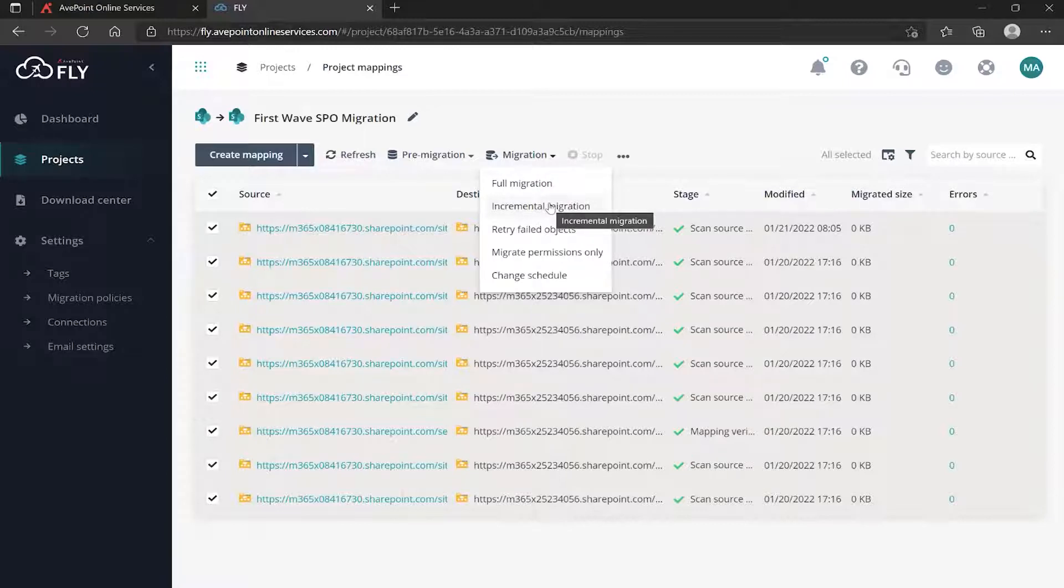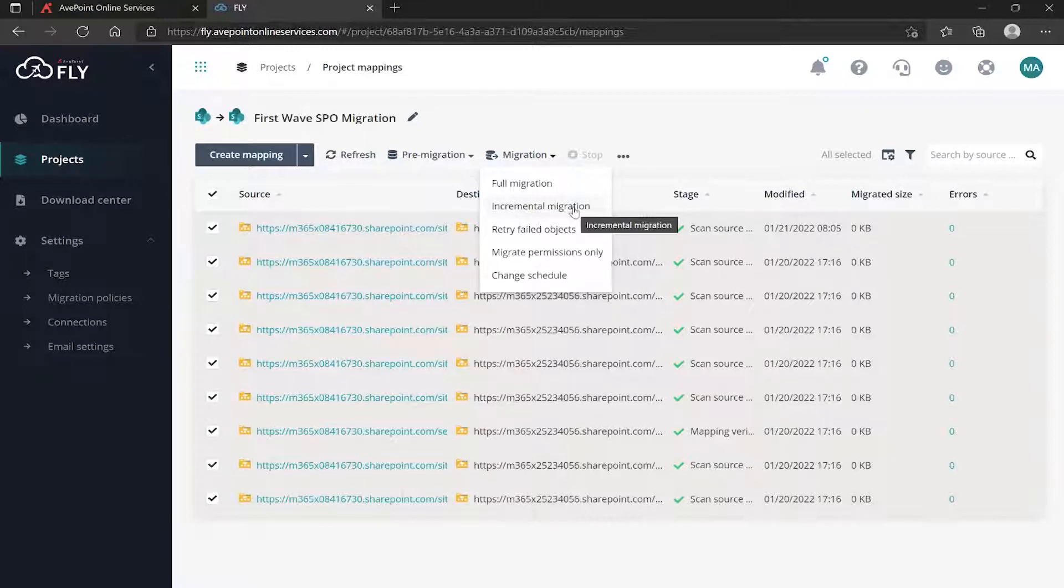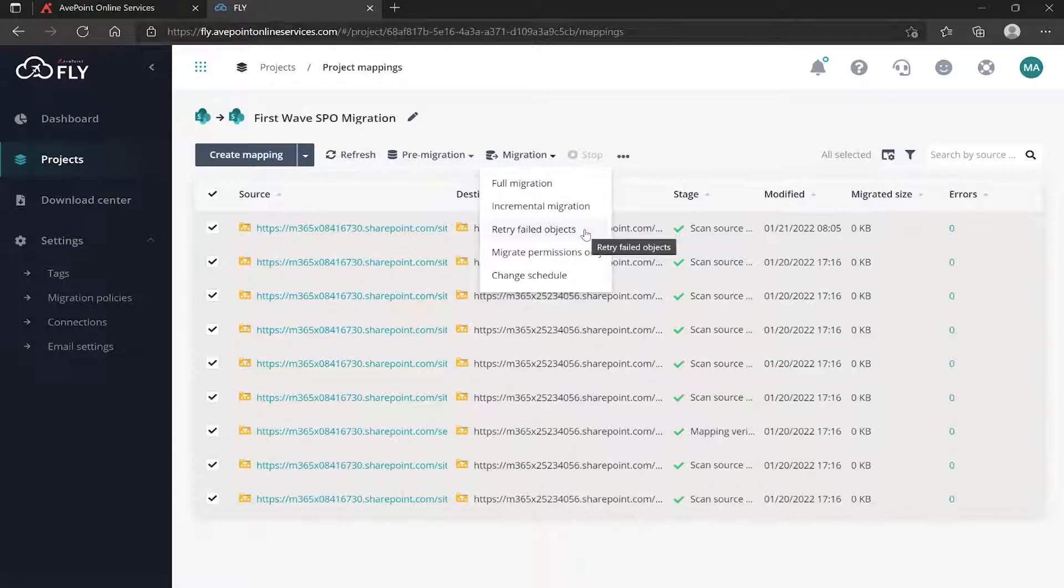An incremental migration will do everything that is different since the last full migration that you ran or previous incremental. Additionally, if you've already run a migration and something didn't work, you can retry those failed objects. Objects can sometimes fail for a number of reasons, like somebody has something checked out, so you could retry it.